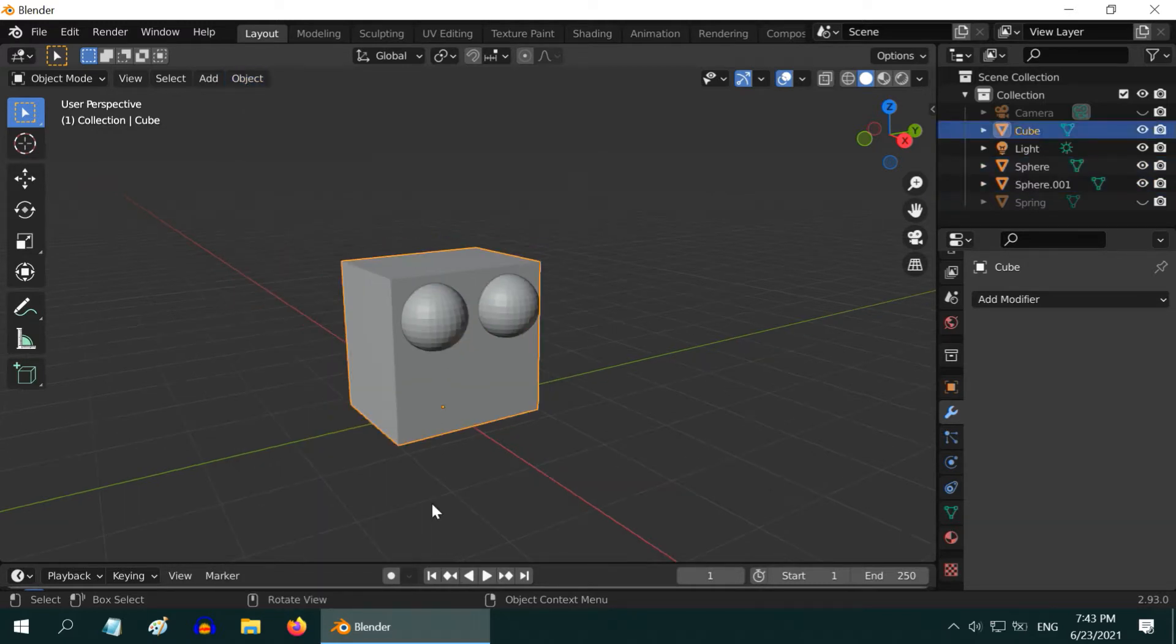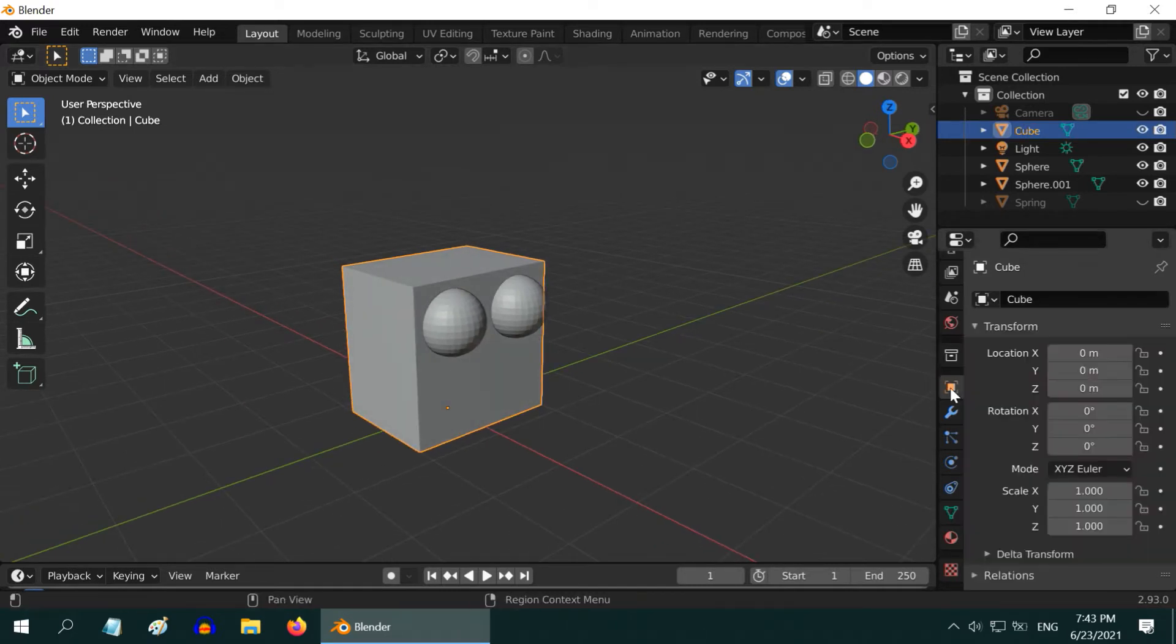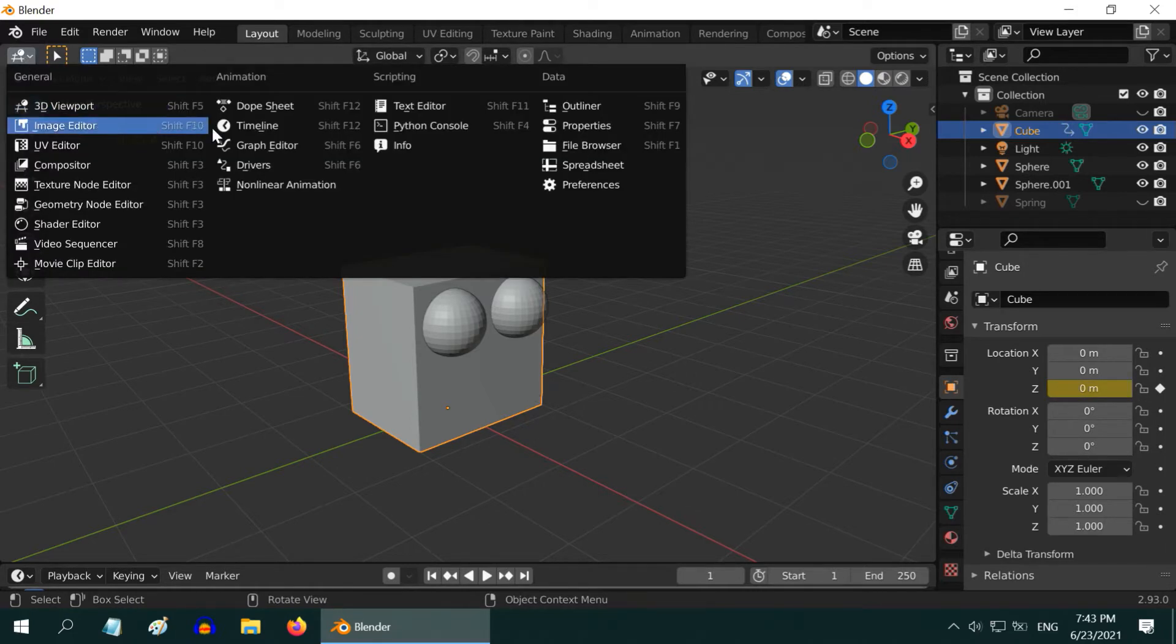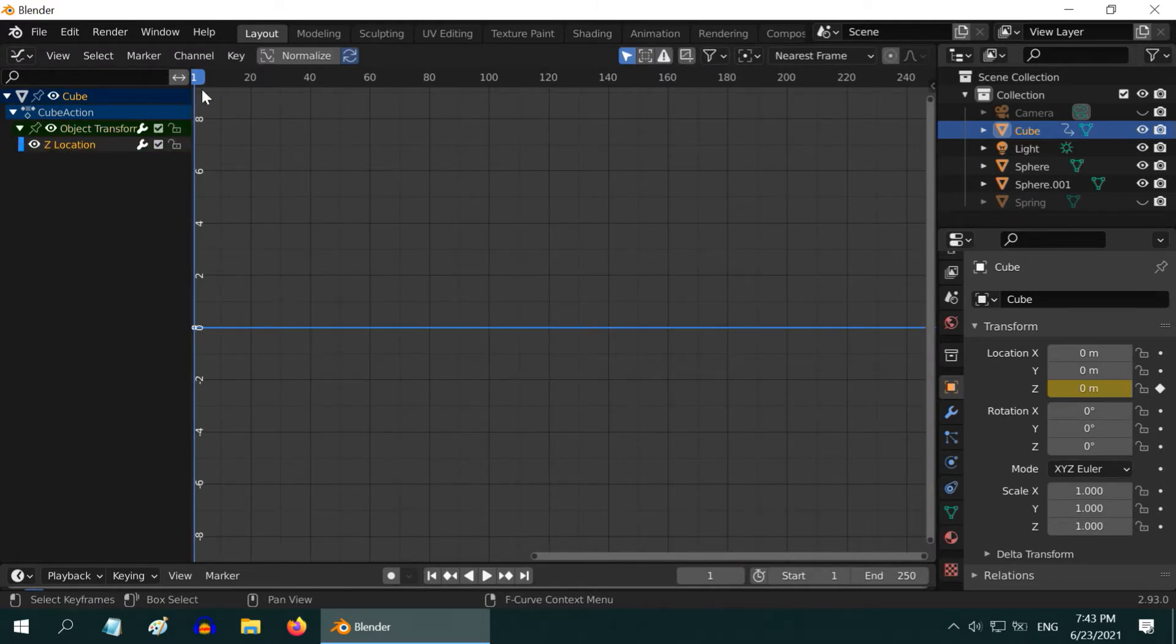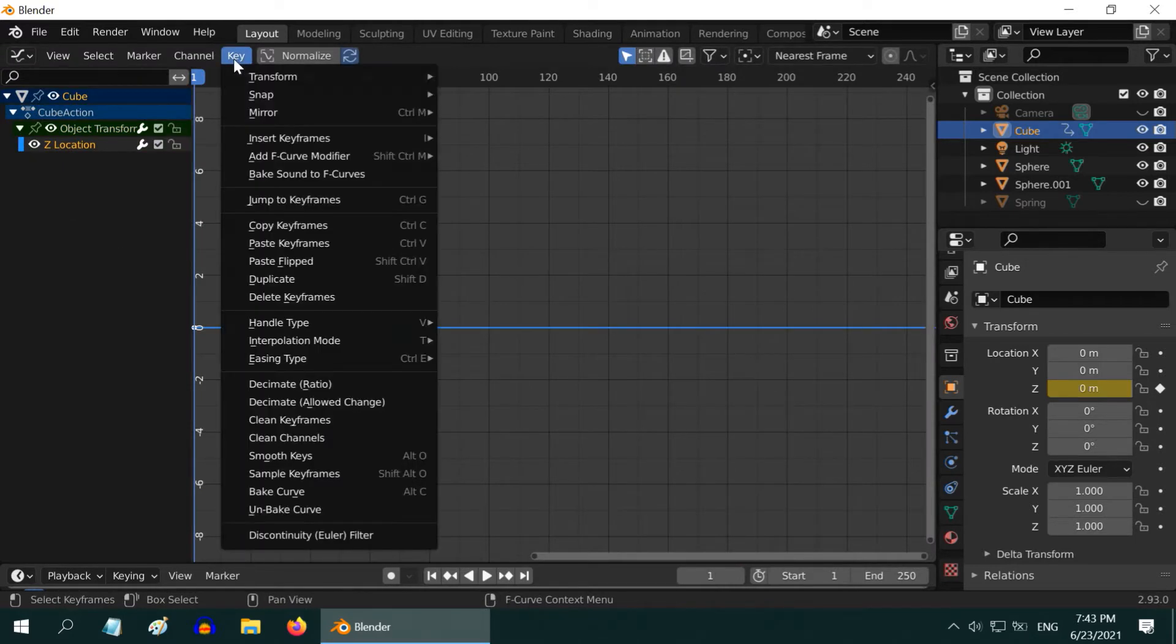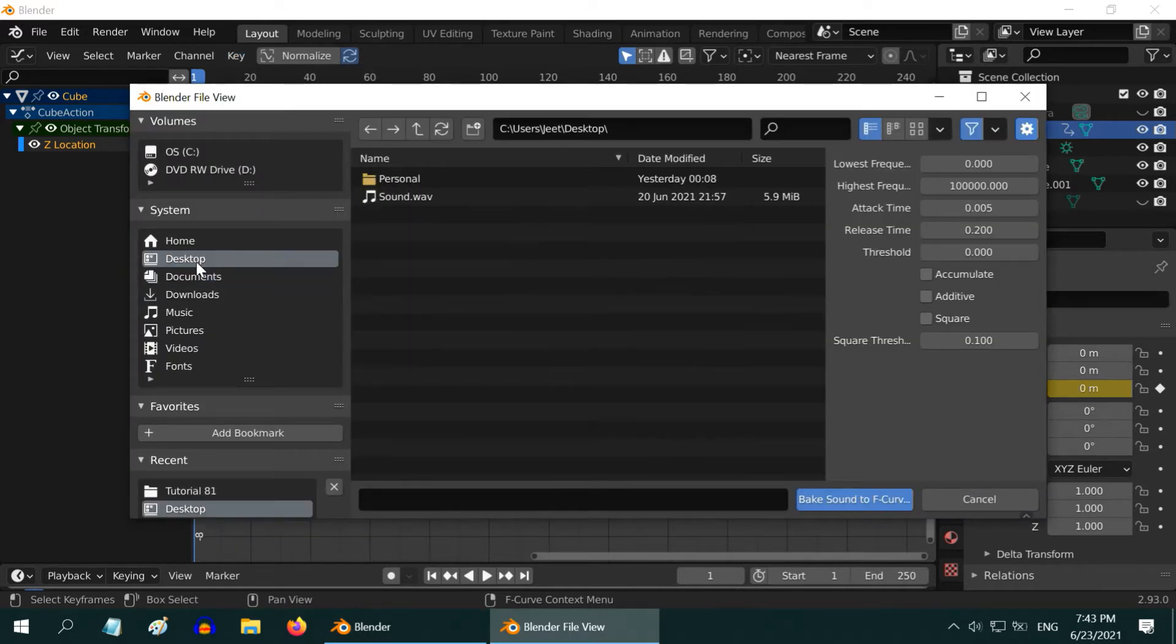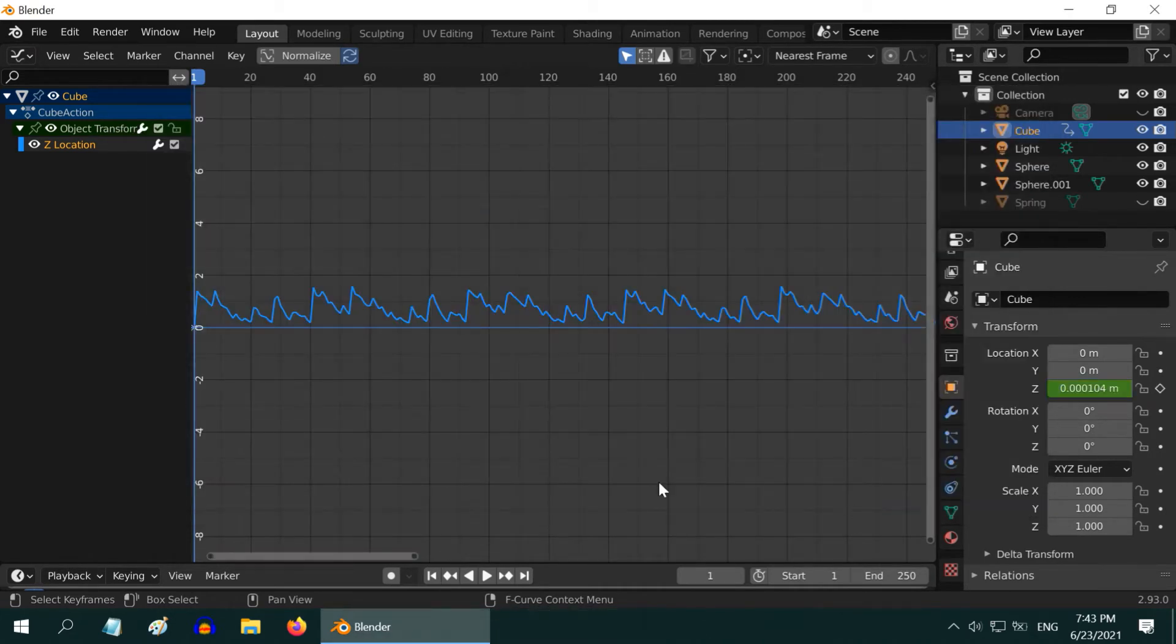Now we will import the sound file for the box. Let us first go to the Object Properties, and insert a keyframe for the Z location value. Then we can open the Graph Editor from here. We can verify that this tree has the Z location key. Now go to the key menu and select Bake sound to F curves. Go to the location where you have kept your audio file, and then bake the sound to F curve. So here is our curve.